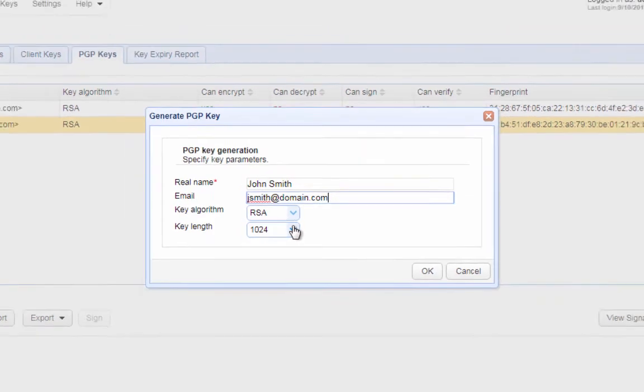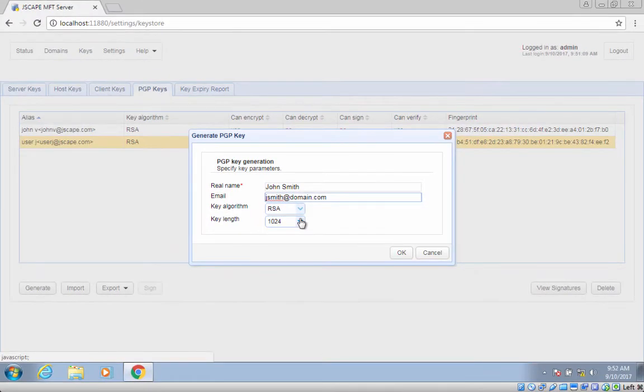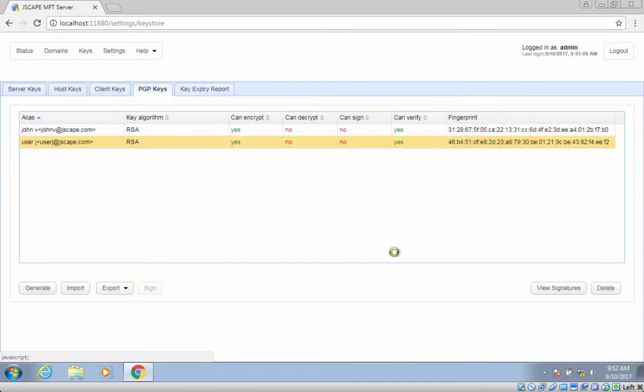Again, we've provided links to those articles in the description. Click the OK button as soon as you are done.